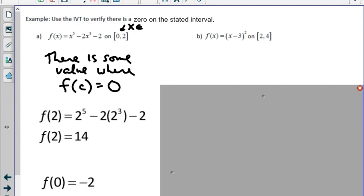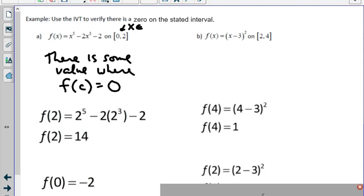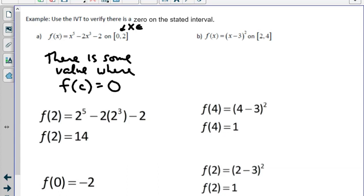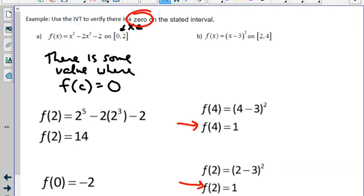Now let's look at the second question. That's also a continuous function on the interval 2 to 4. If we substitute 2 and 4 in, we find the value is 1 for both of them. That means between 2 and 4, there has to be some value that hits 1 — and we already know two values that do: x equals 2 and x equals 4. So the Intermediate Value Theorem gives us no information here.